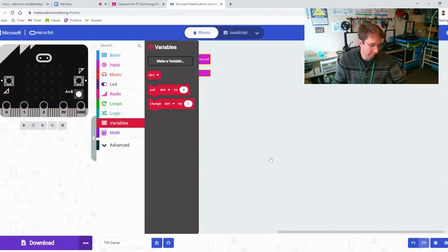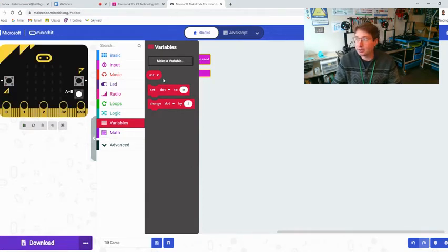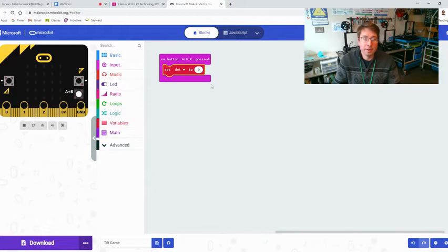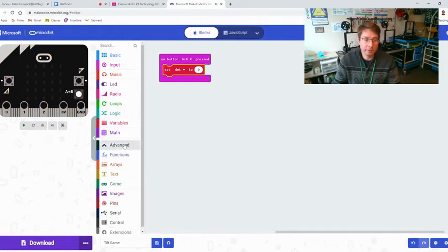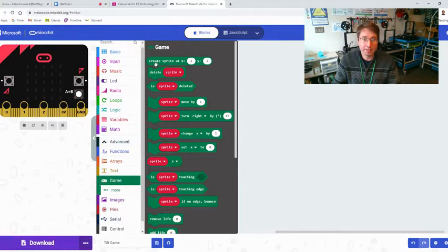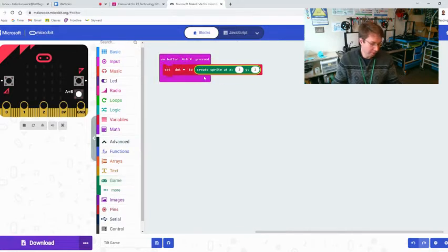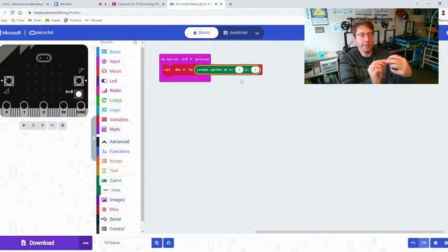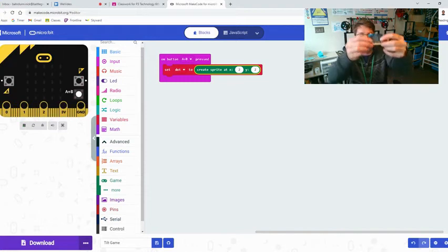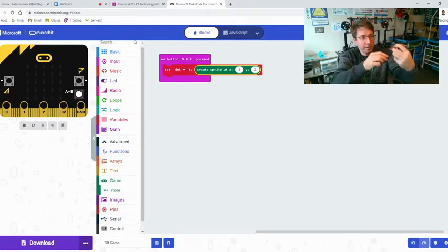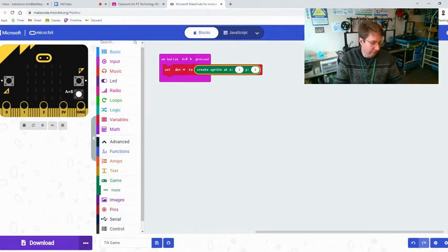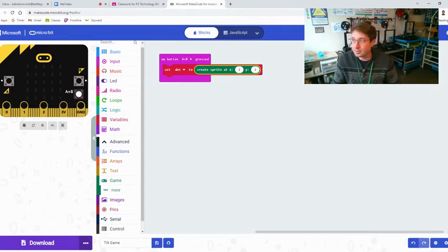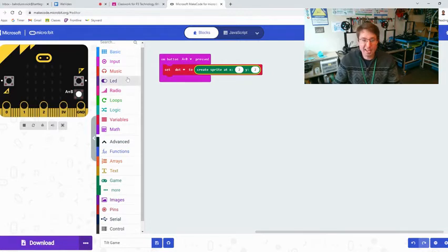I'm going to set dot to, come down here, if you click advanced you can get game create sprite at 2 2. Now 2 2 is two over and two down, see comes right there, he's already moving around. So we're going to create that sprite.